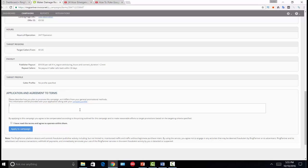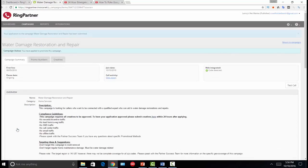If you want to apply for a campaign, it says: 'Please describe how you plan to promote this campaign as it differs from your general promotion methods.' I like to start by promoting these offers via YouTube video, so I'll say: 'I plan to promote this offer by ranking YouTube videos on the first page of Google and YouTube.' It is that simple — you could be more descriptive, but I personally don't do that because I also have to submit a creative.